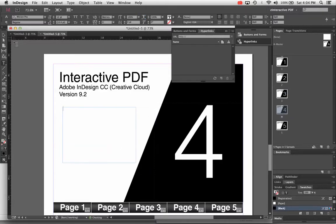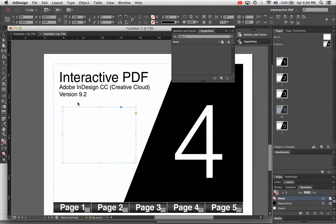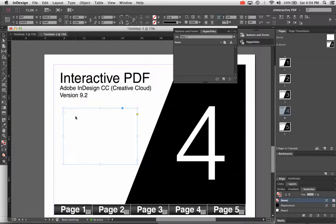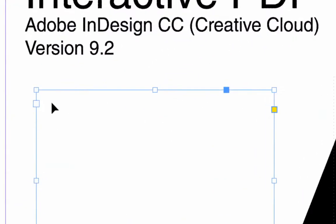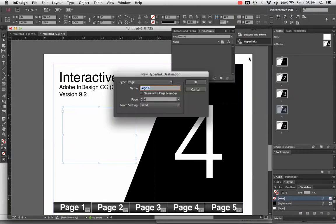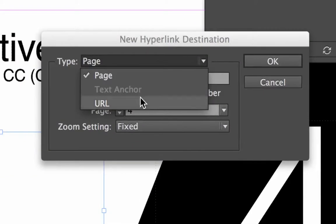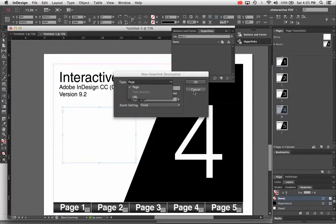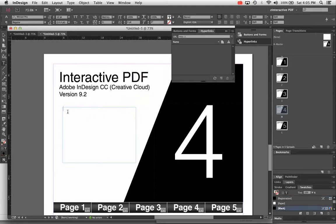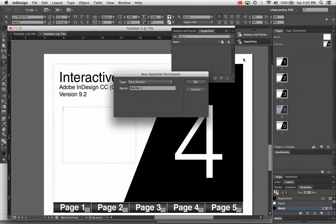Now if you get distracted and go to a selection tool or different tool, your cursor will no longer be flashing in the text box. If you then go to the hyperlinks panel and choose New Hyperlink Destination, it won't let you choose text anchor because the cursor isn't flashing. If that happens, switch back to your type tool, make sure your cursor is flashing, and then follow the process from there.